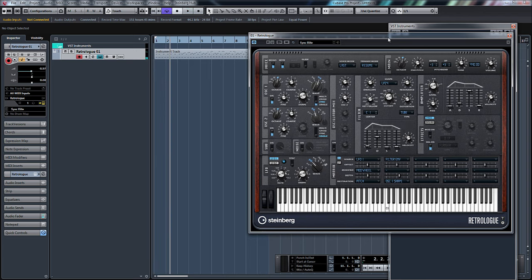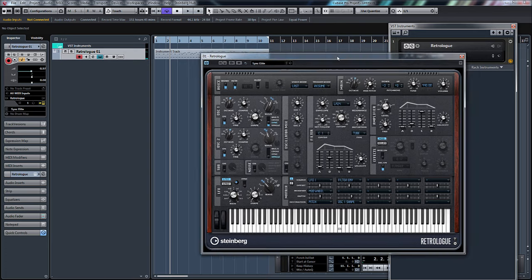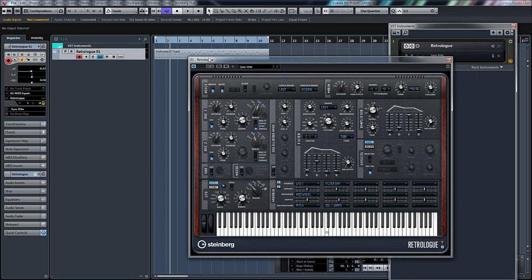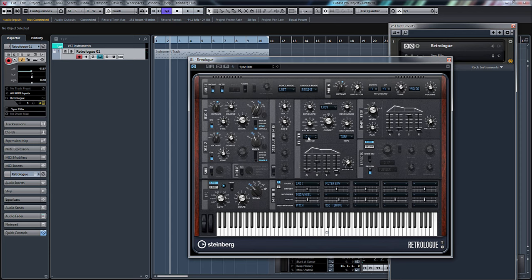Bring the filter cutoff down a little bit. There you can see we've now got a MIDI file triggering our VST instrument, and I've just turned the filter cutoff down so it's not quite as in your face.